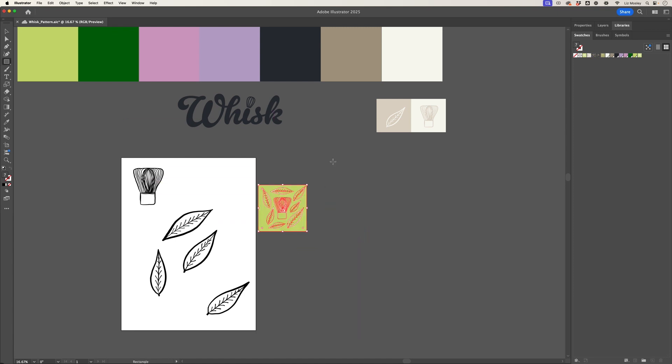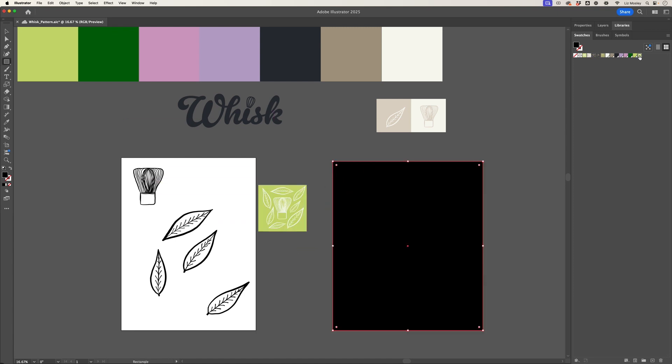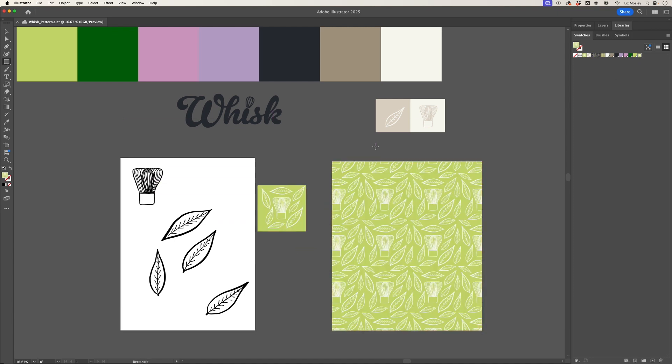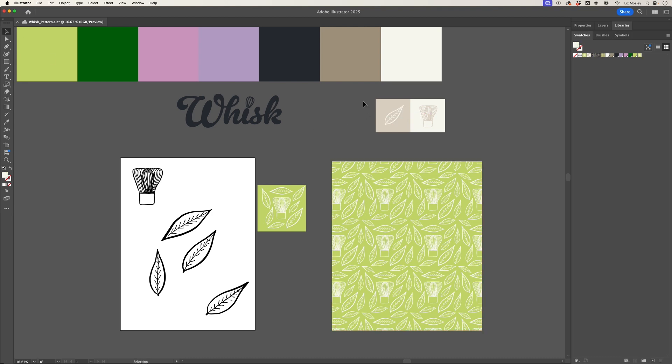And then if I create a box and choose the swatch, then it's going to fill in the pattern for me. Now I want to do another one with these sort of square icons, keeping it really simple. It doesn't have to be a square when you create the pattern.